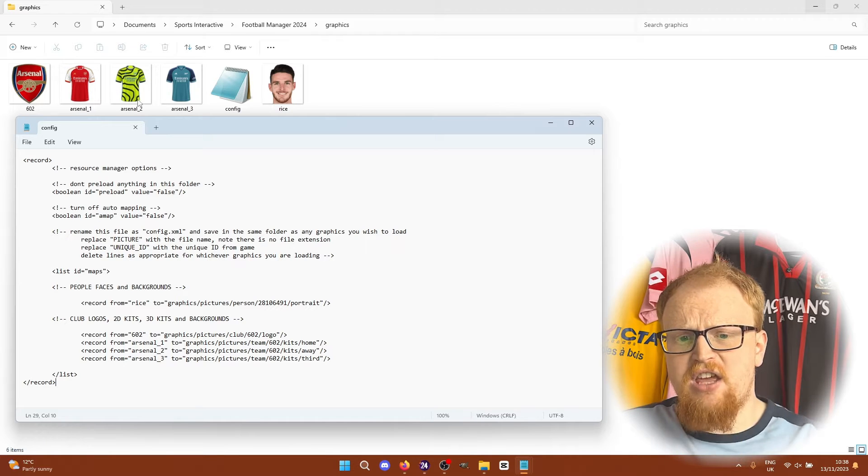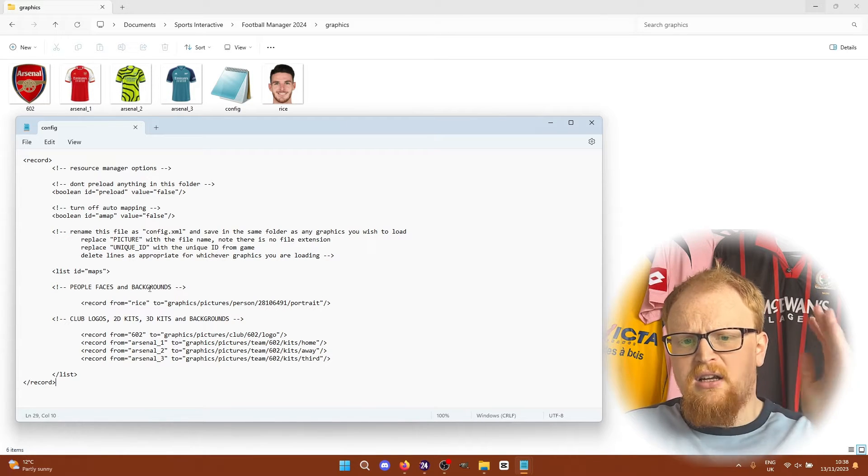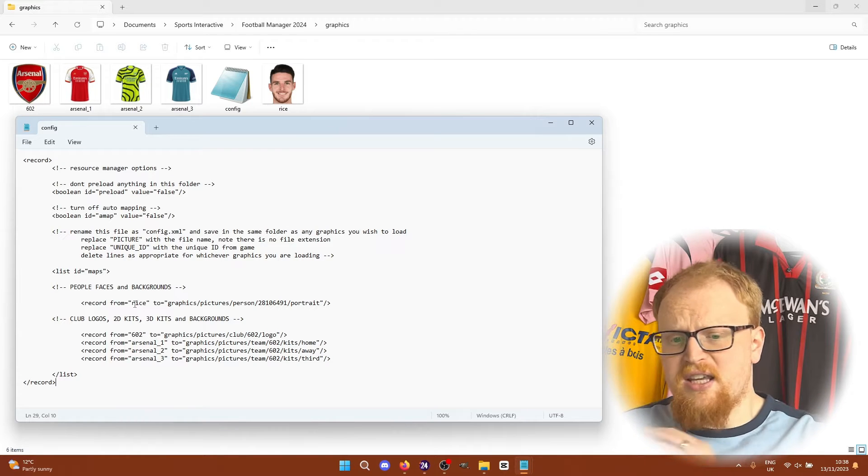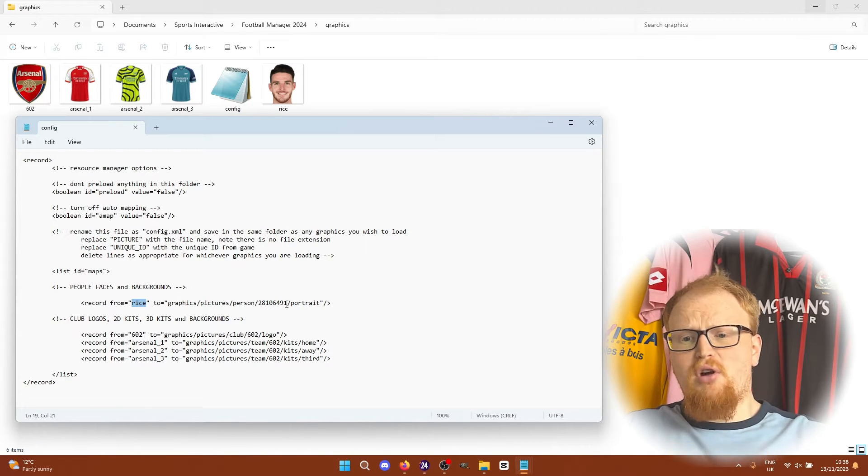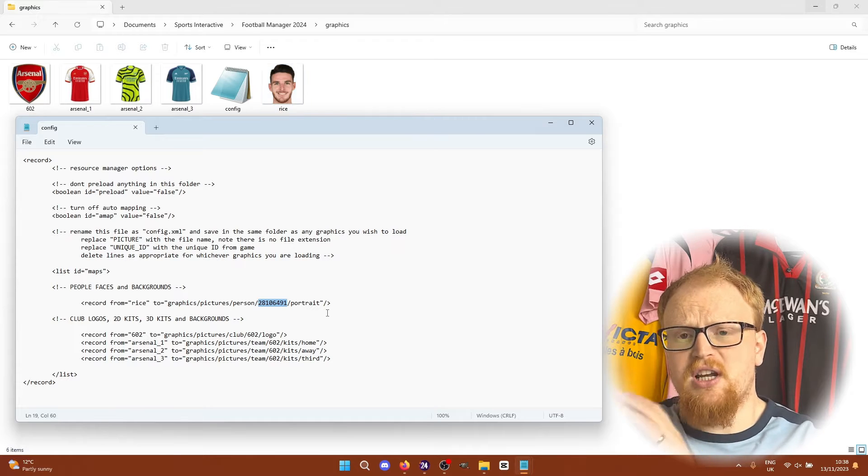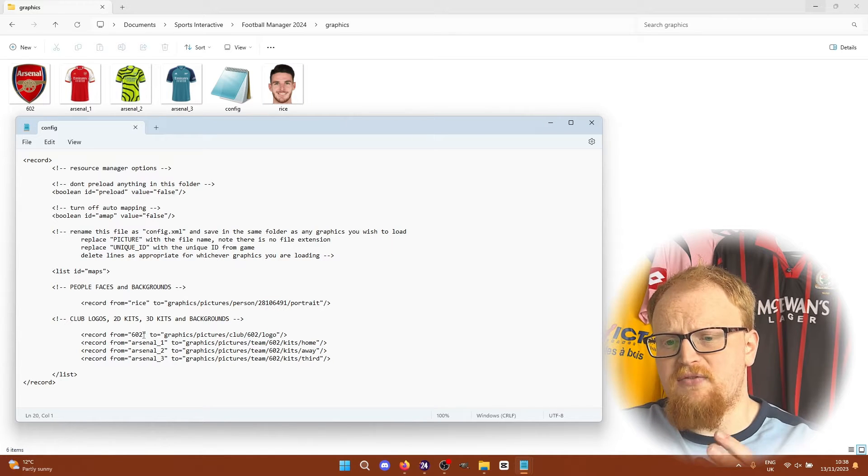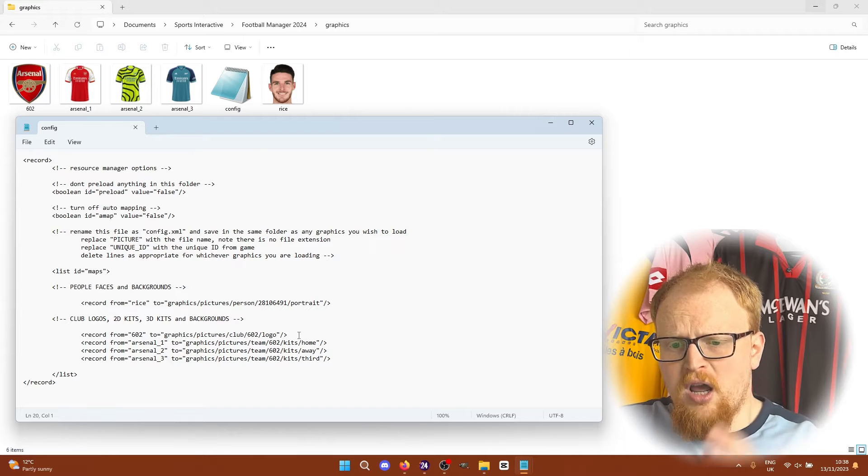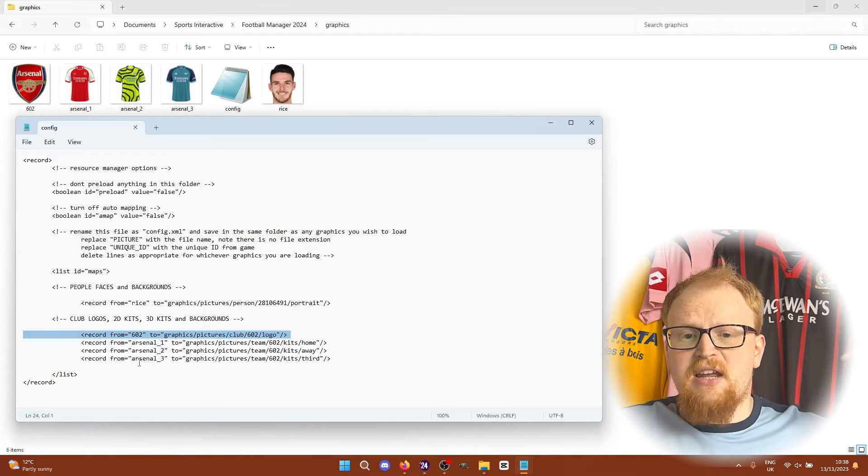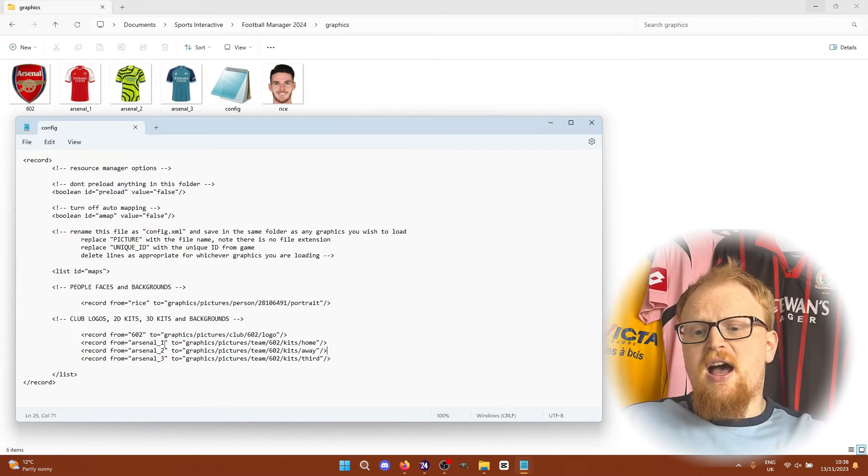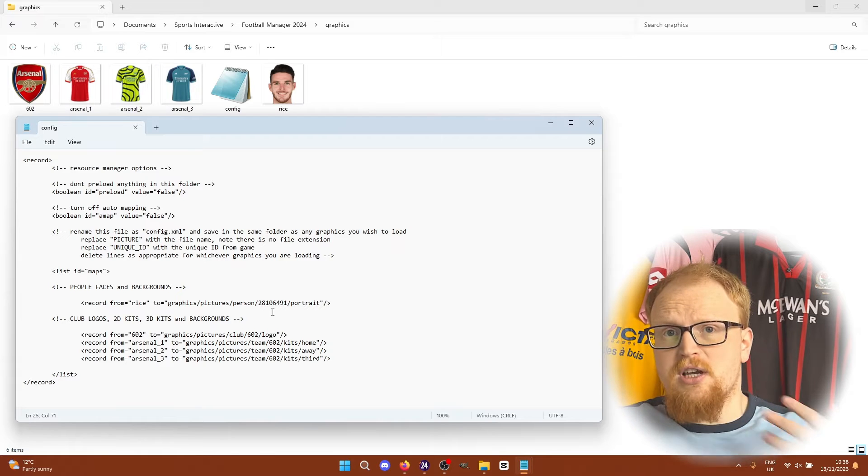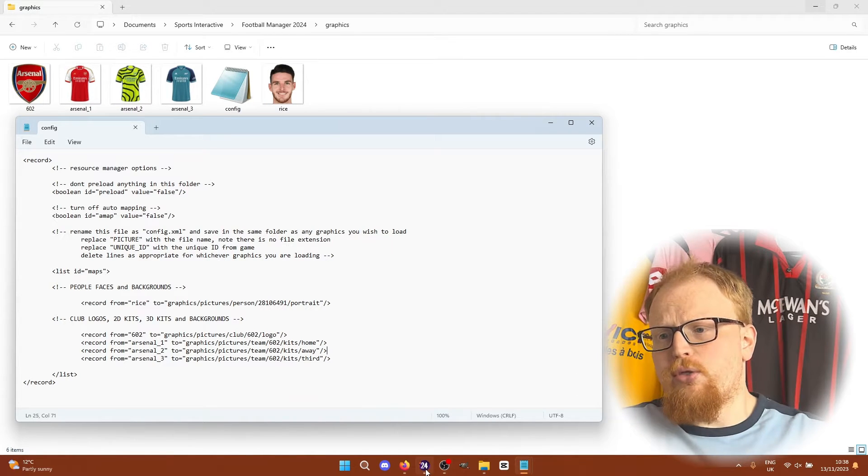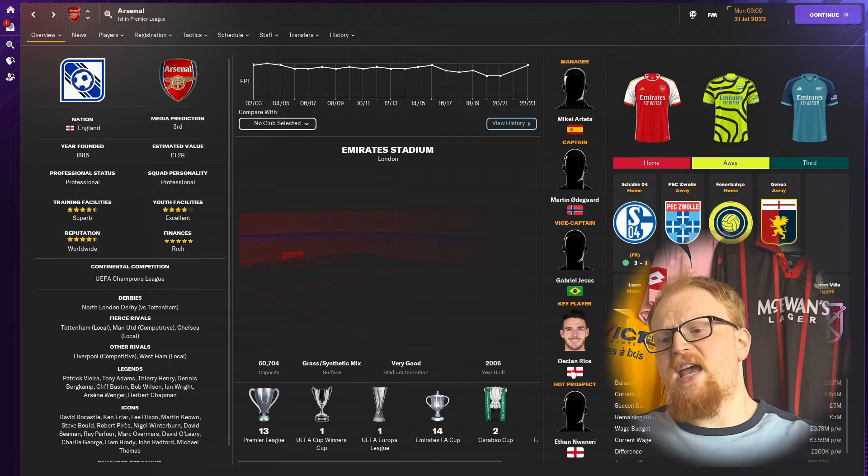Anything with a triangle bracket exclamation mark is a comment. It doesn't matter. You can leave that in there. So record from Rice which is the file name to the person ID. So I found his unique ID of 28106491. And then the same with Arsenal. So I've taken the club logo of 602 and put that into the logo book. 602 is Arsenal's unique ID. And done the same with all three kits. And then we've loaded it into the game.